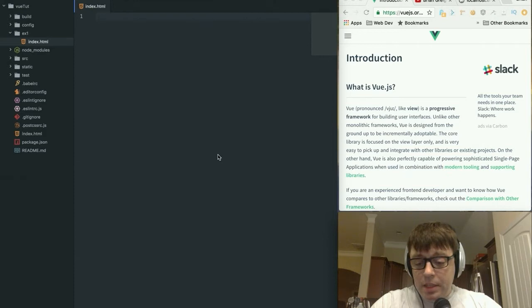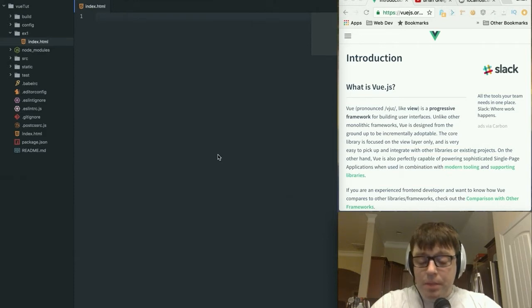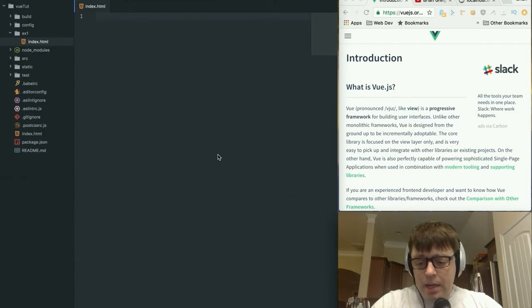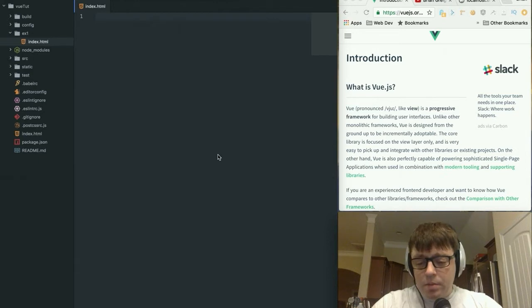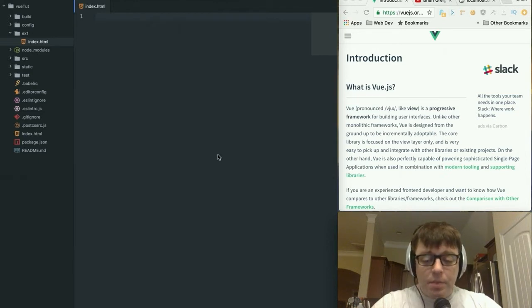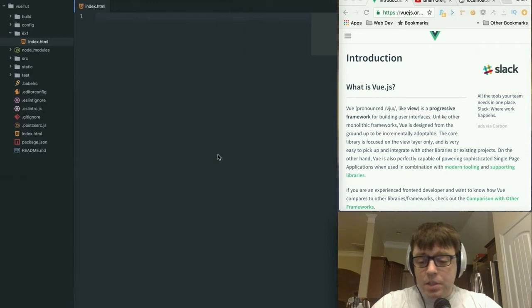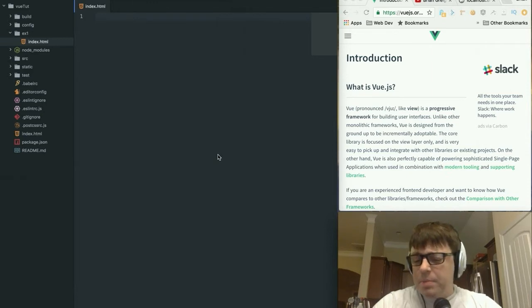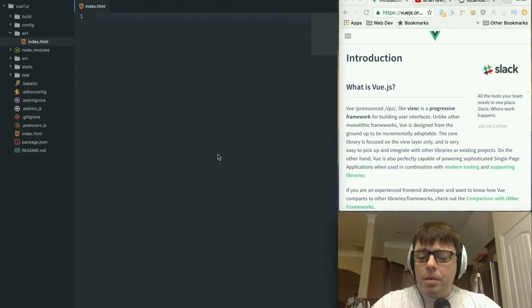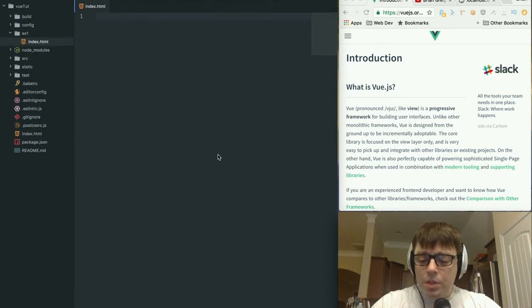I personally like Vue because of its very minimalistic feel. It's not as bulky as some of the other frameworks like Angular in particular.